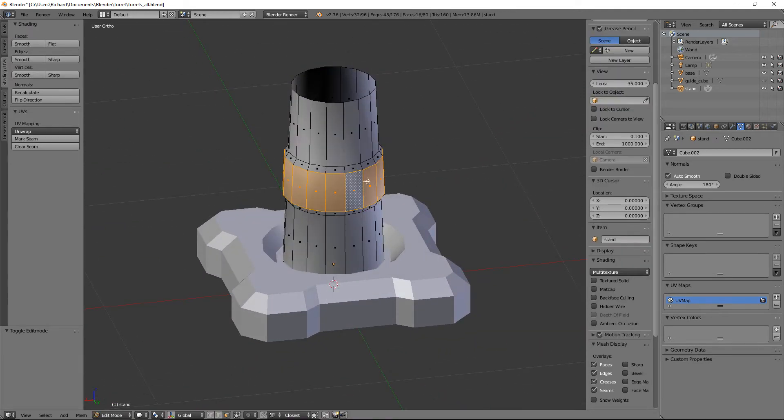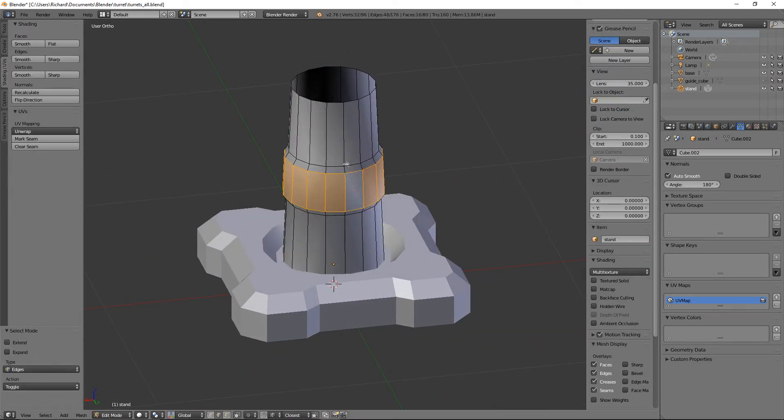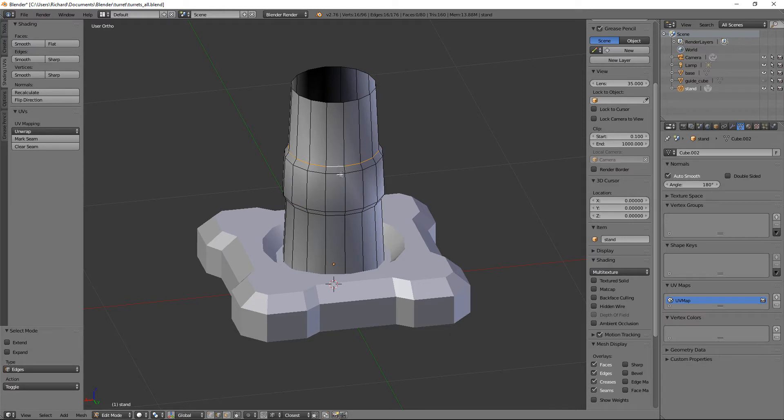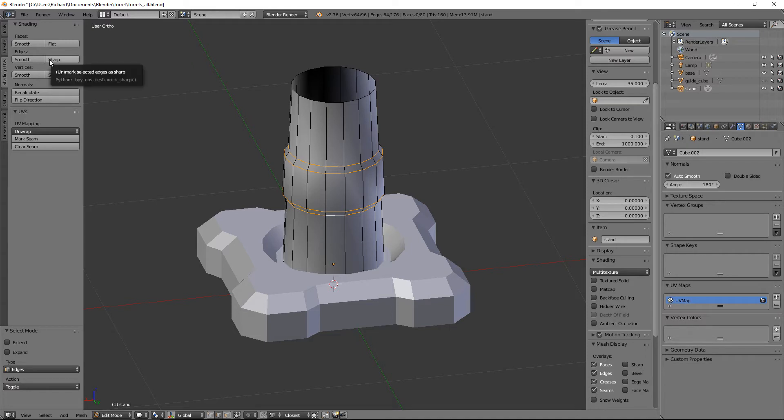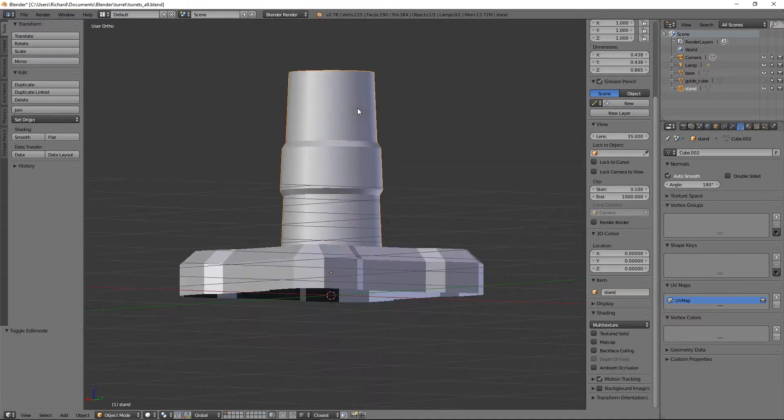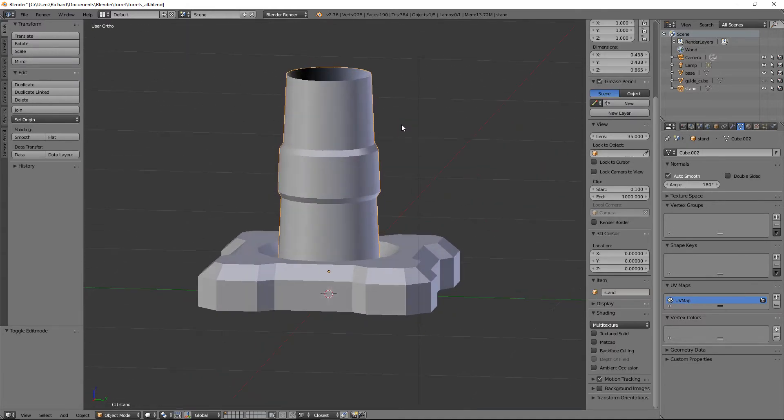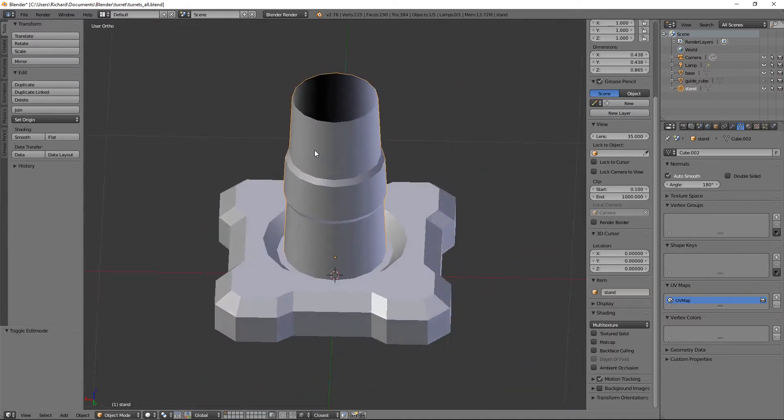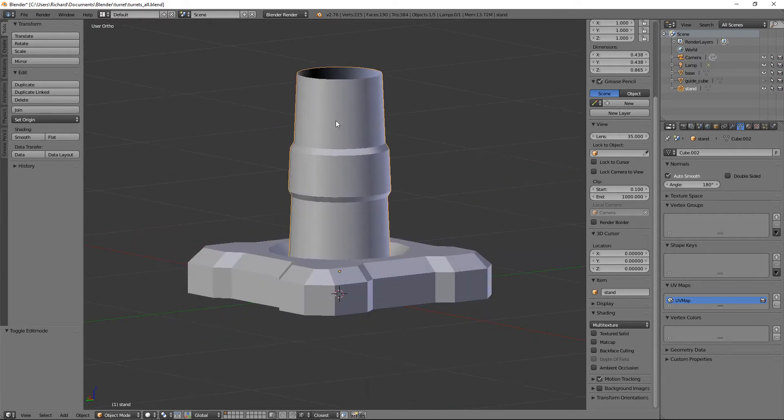Now you'll see when you look at it, it looks absolutely terrible because everything's smoothed out. Just Control+Tab, edge select, select that one, that one, that one and that one, go to shading UVs and do edges sharp. You can see that looks rather cool.